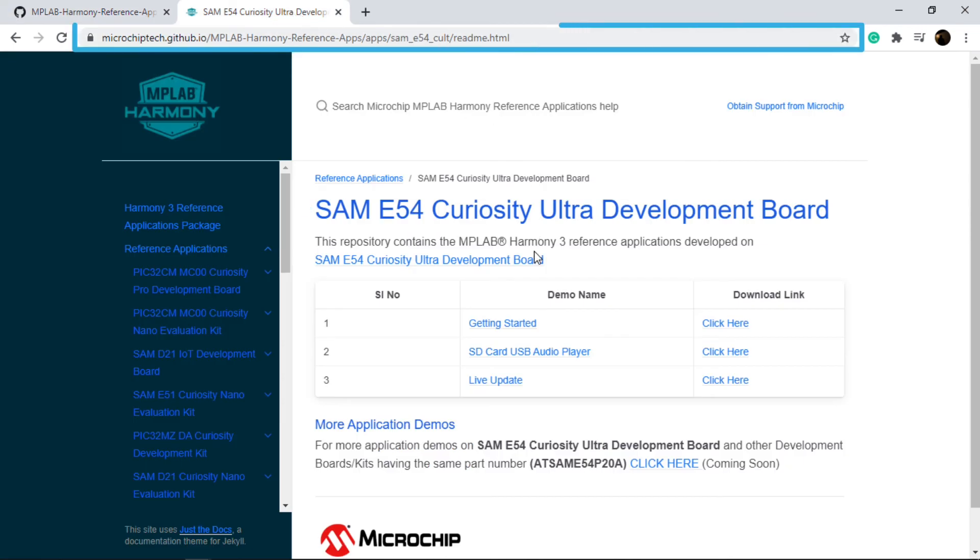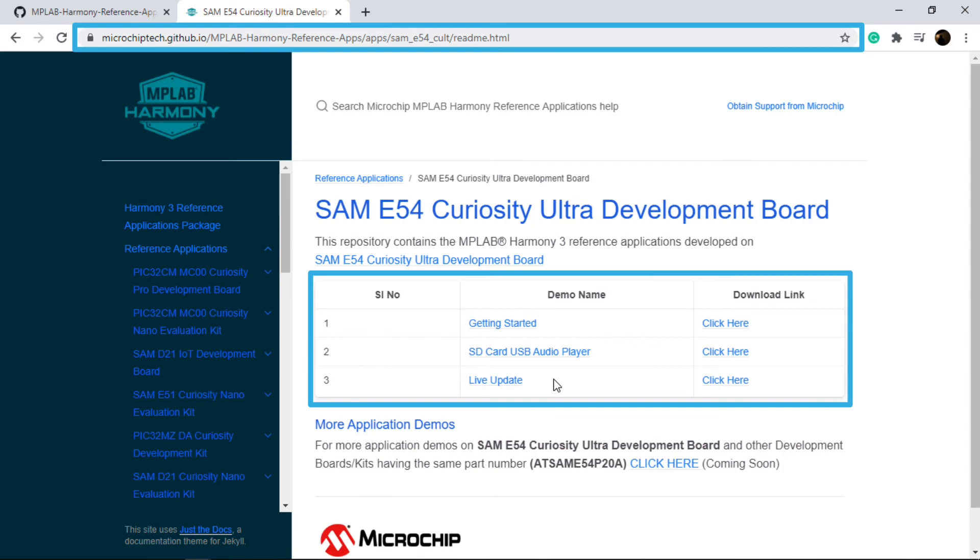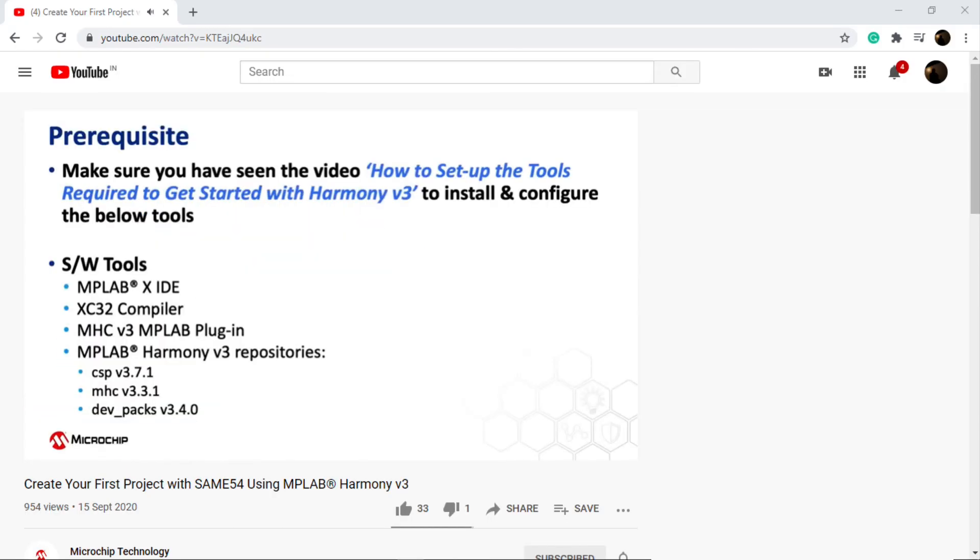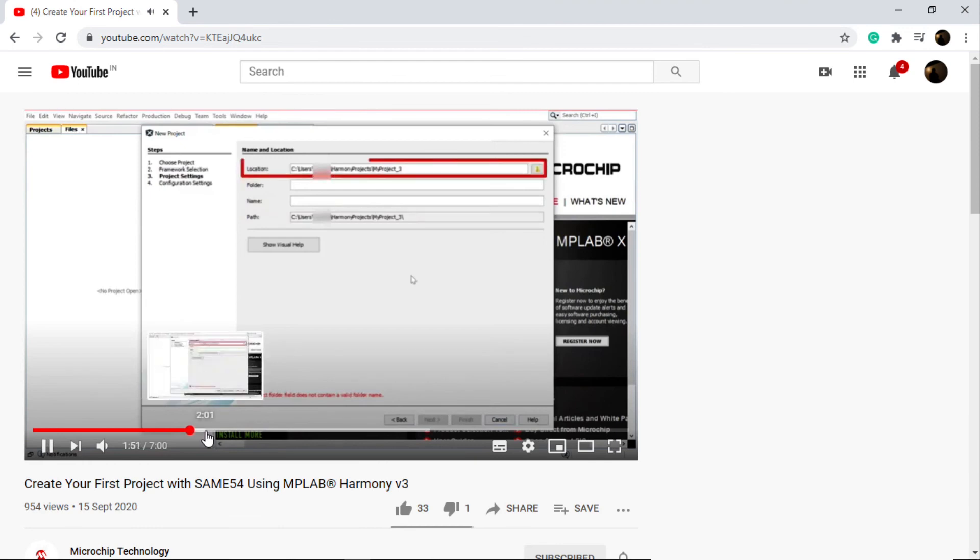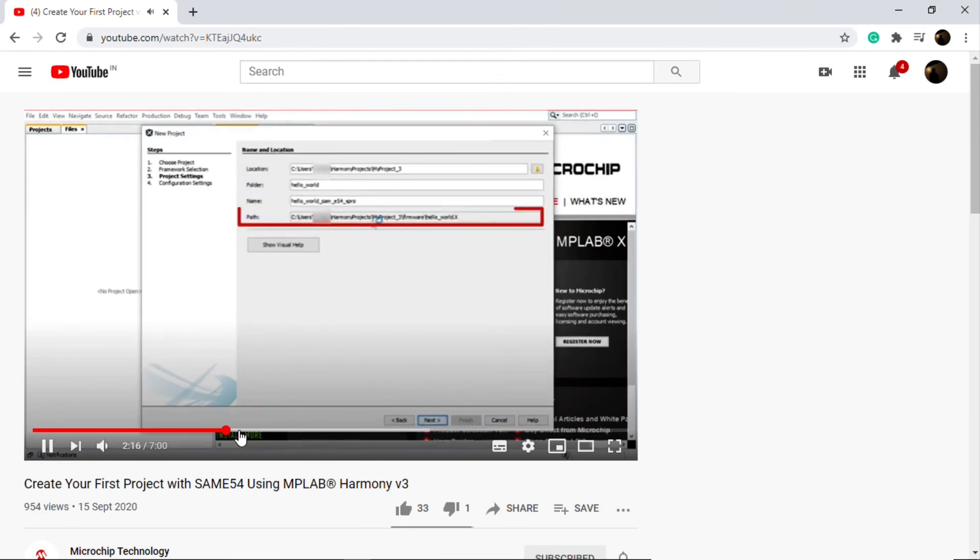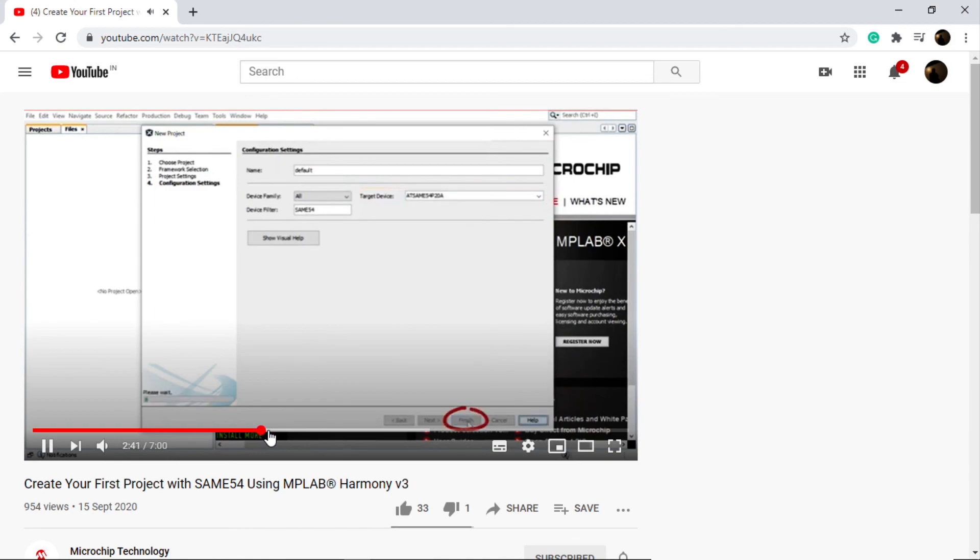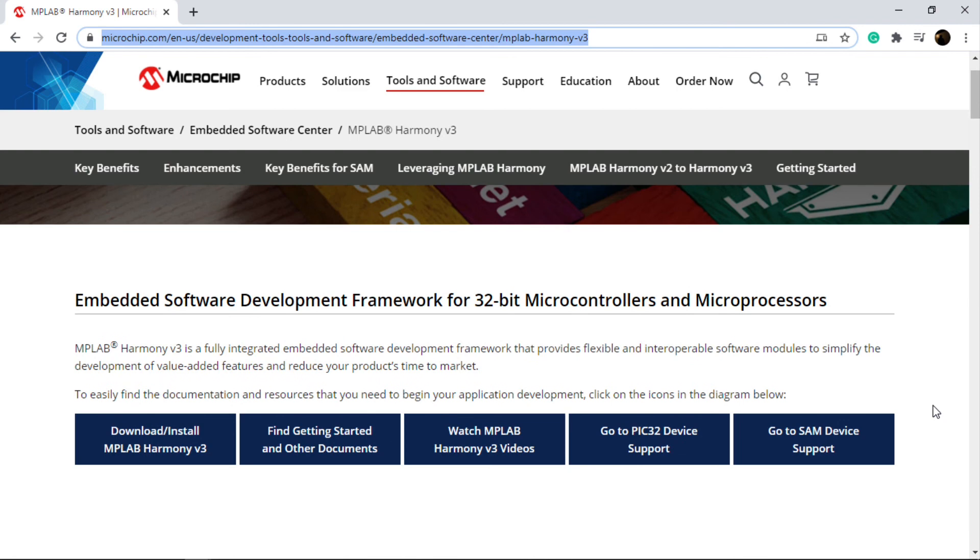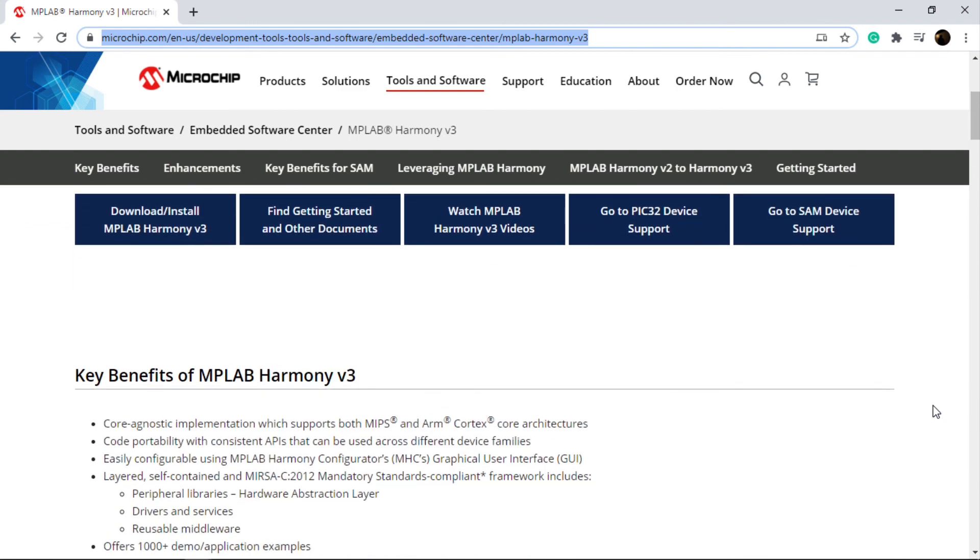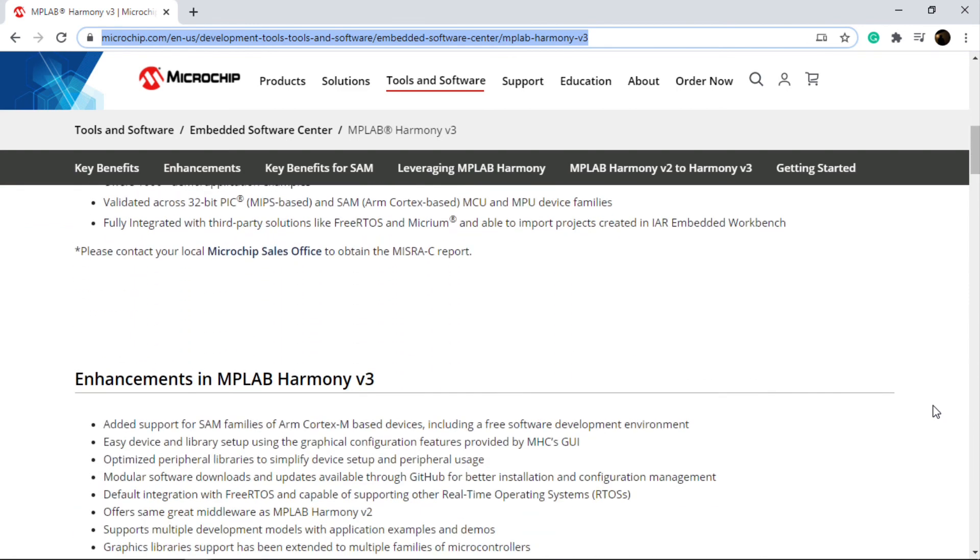There are also some collaterals available in the web link shown here which are related to this video content. In the link provided below, you could refer to this video for step-by-step instructions on how to create a demo project on SAM E5X-based MCUs using MPLAB Harmony. And finally, this is our MPLAB Harmony landing page where you can find all the information about Harmony version 3.